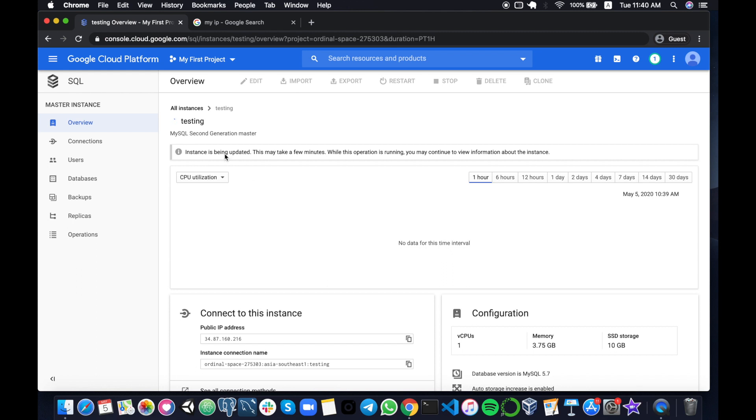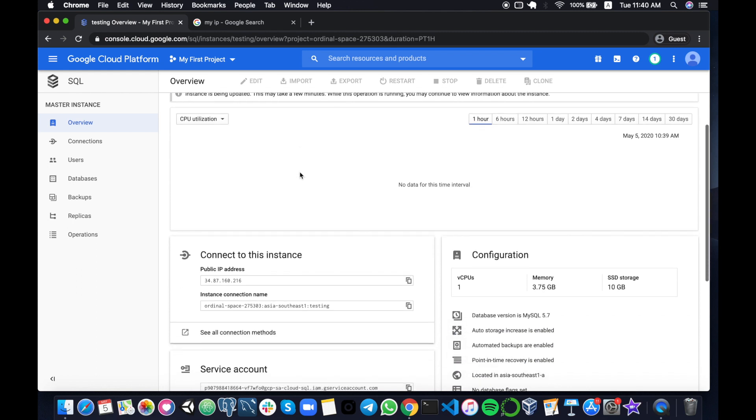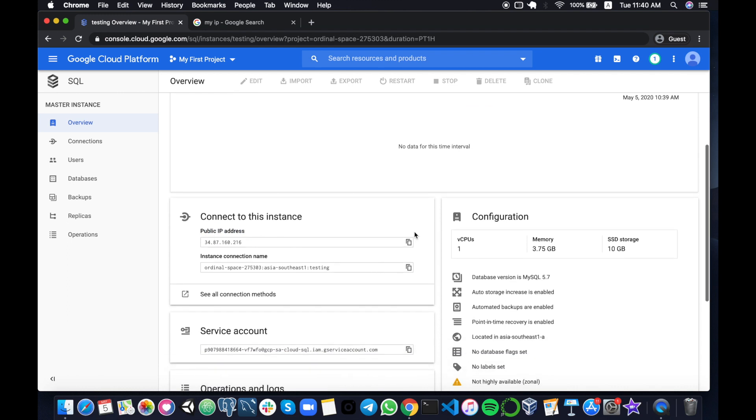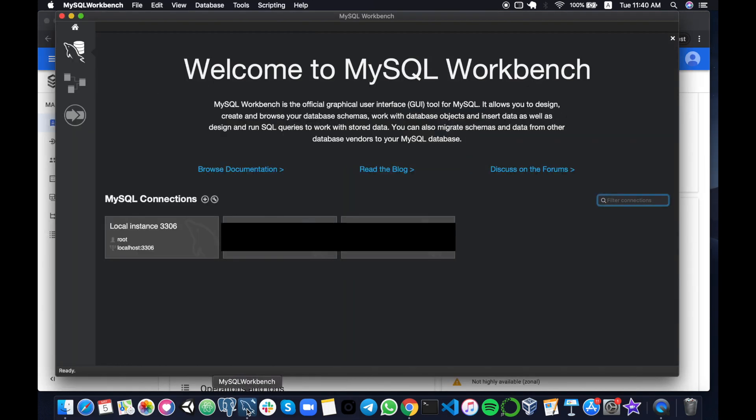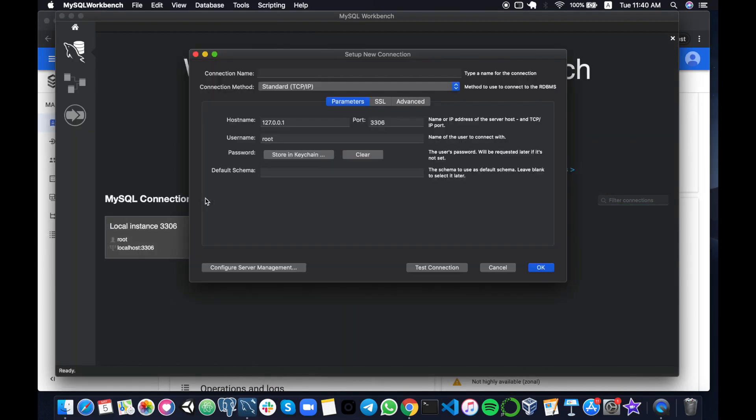All right, so while it's loading we can also take a look at the other information available. For example, most important here is the public IP address which is the IP address of the SQL instance that you want to connect to, so this is important. Next we can open up our Workbench and add a new connection.